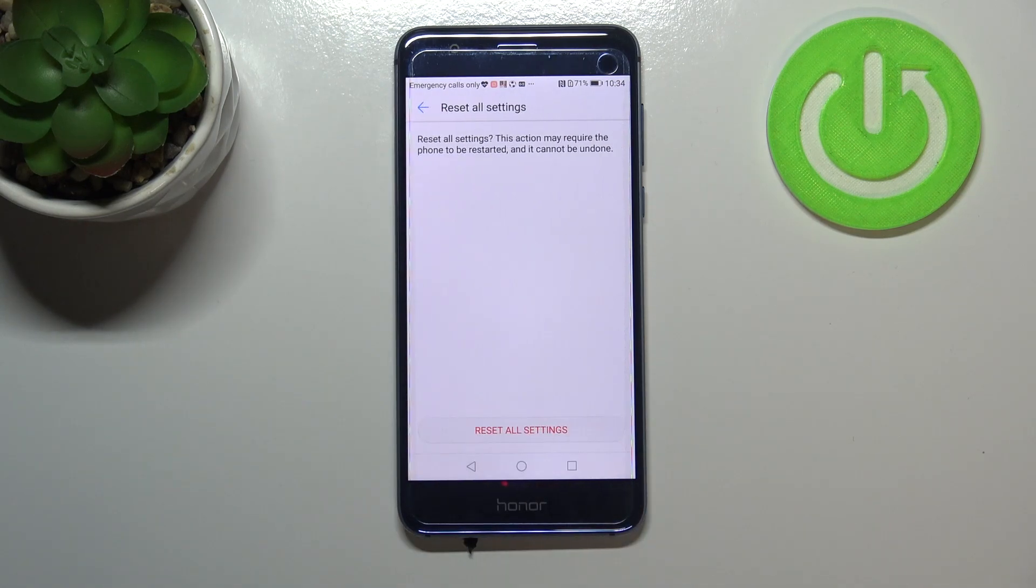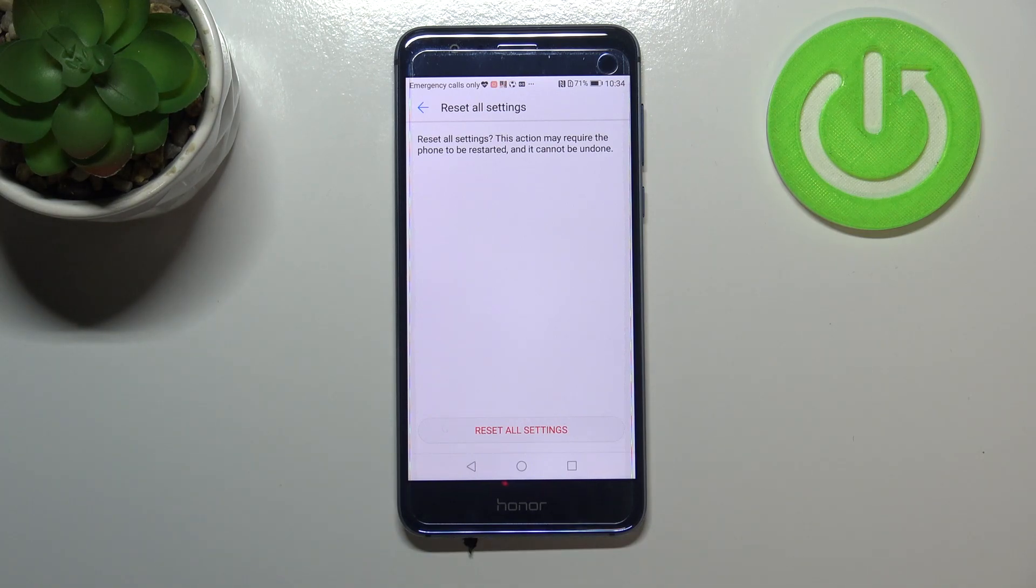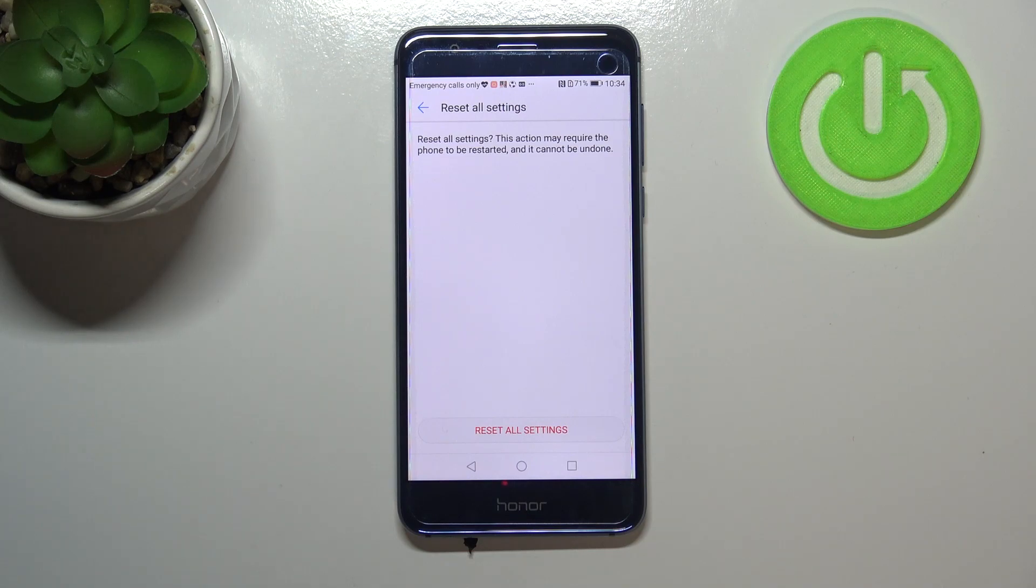Let's tap on Reset All Settings. Here we've got another message - your device is asking if you really want to reset settings, because this action may require the phone to be restarted and cannot be undone.